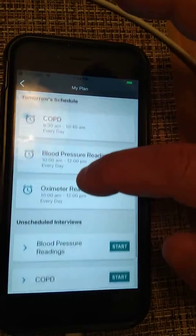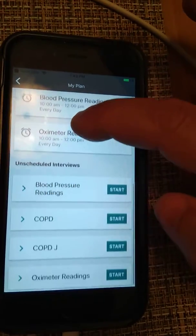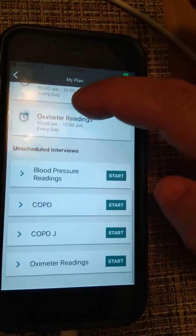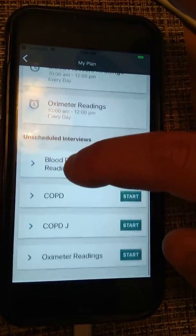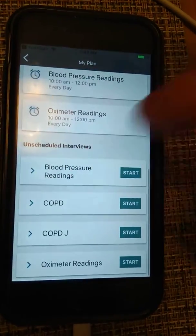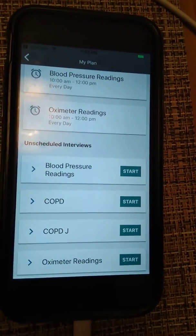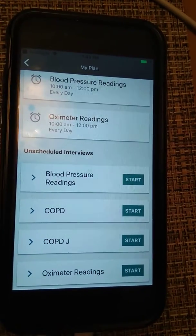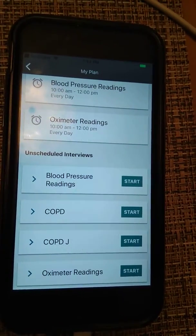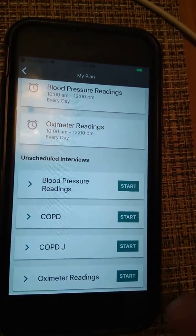We're going to have to go down at this point, since there's no interview scheduled for right now, we have to go to an unscheduled interview. I'll go ahead and take an oximeter reading.